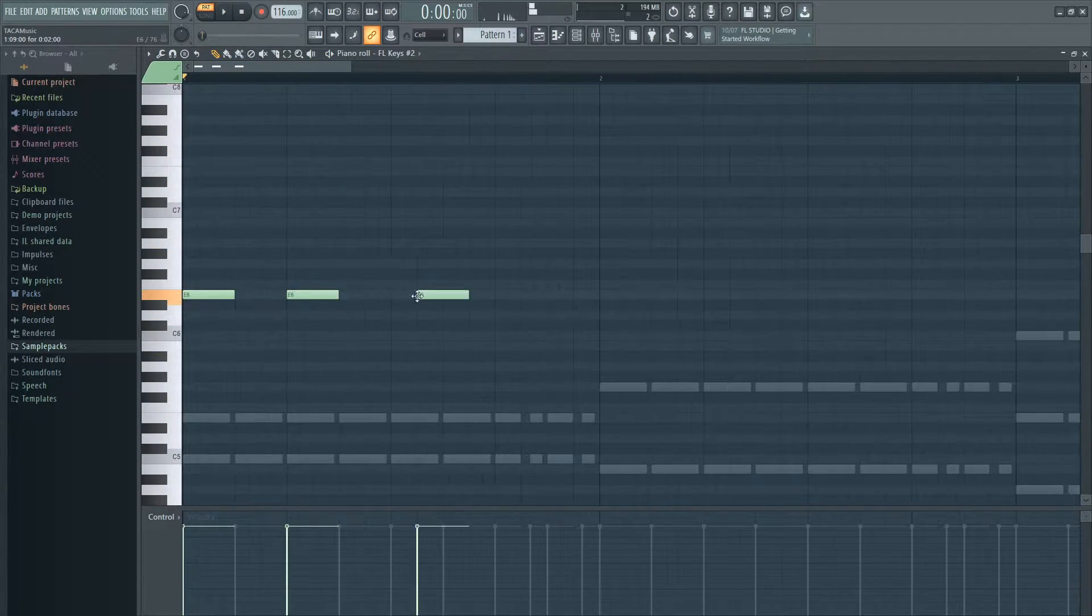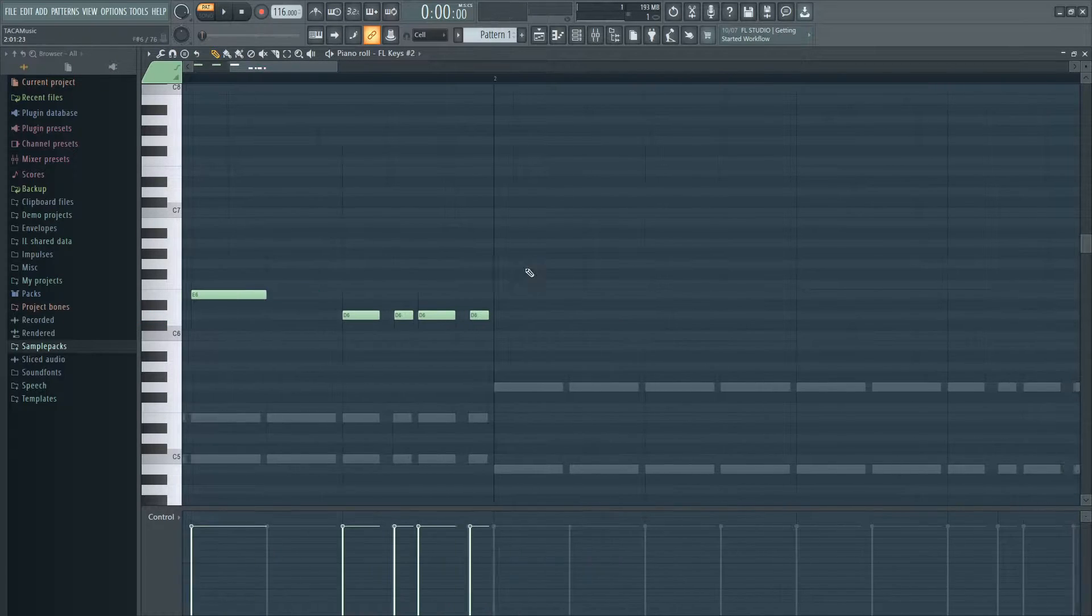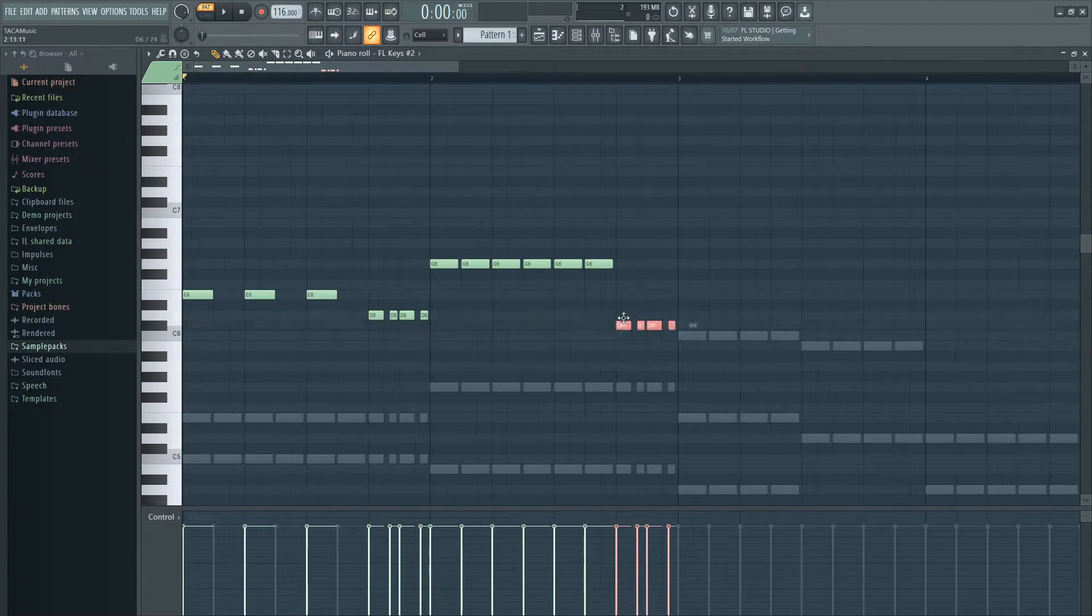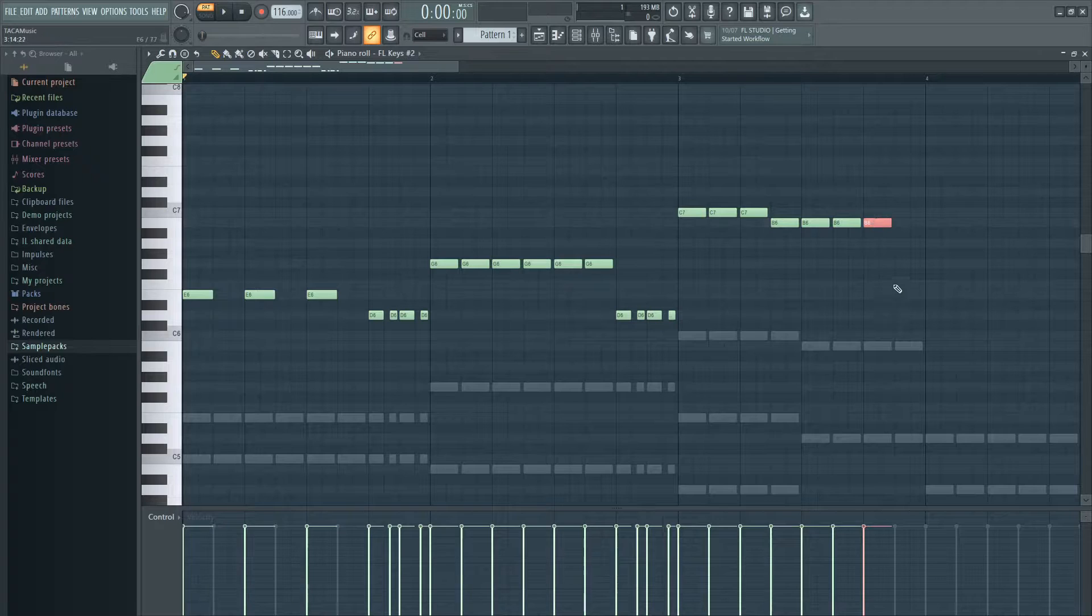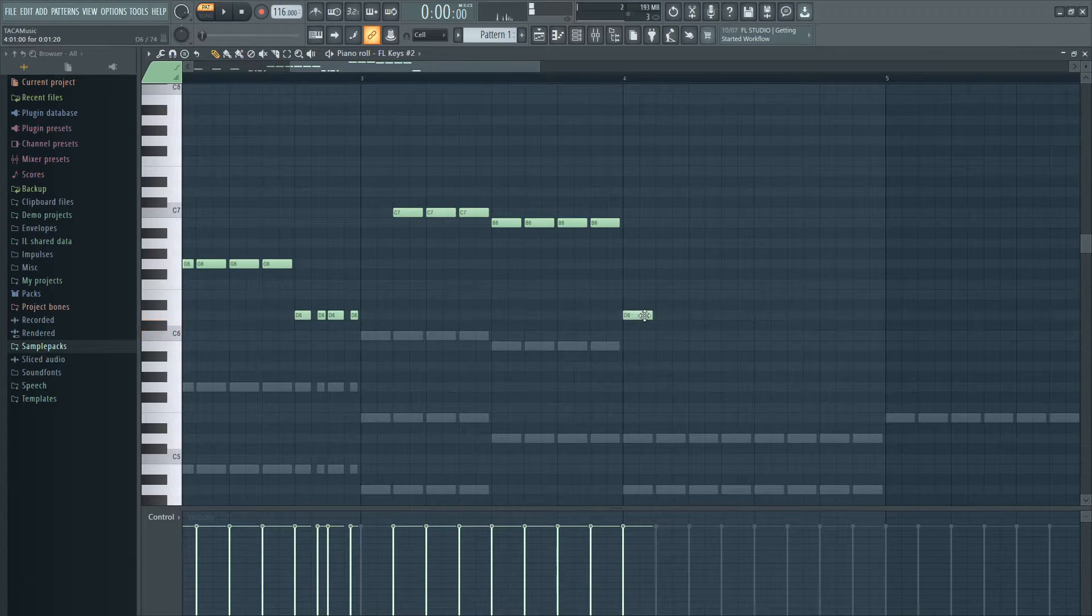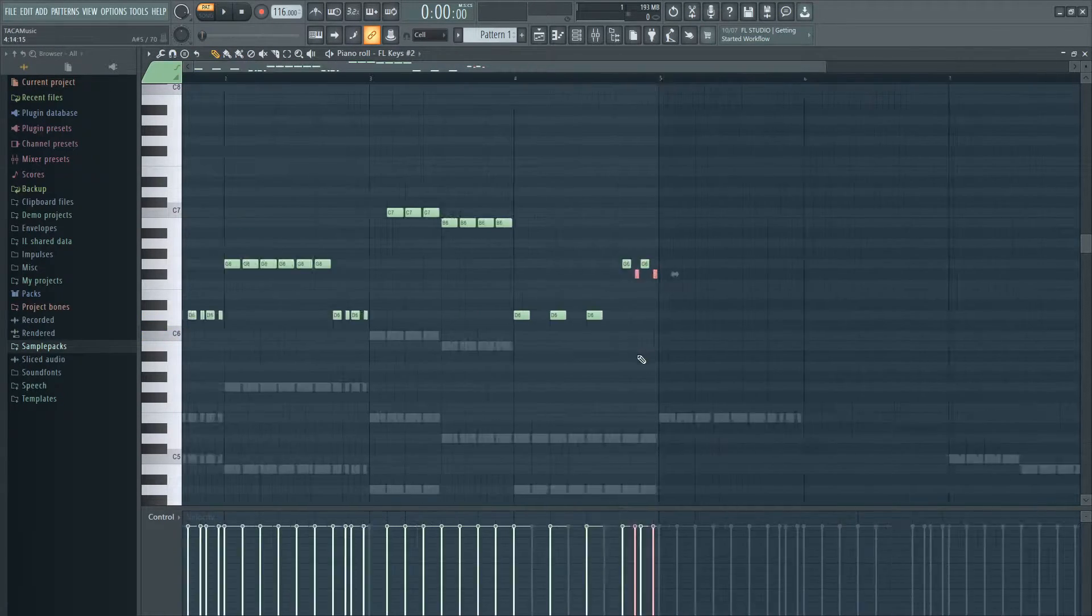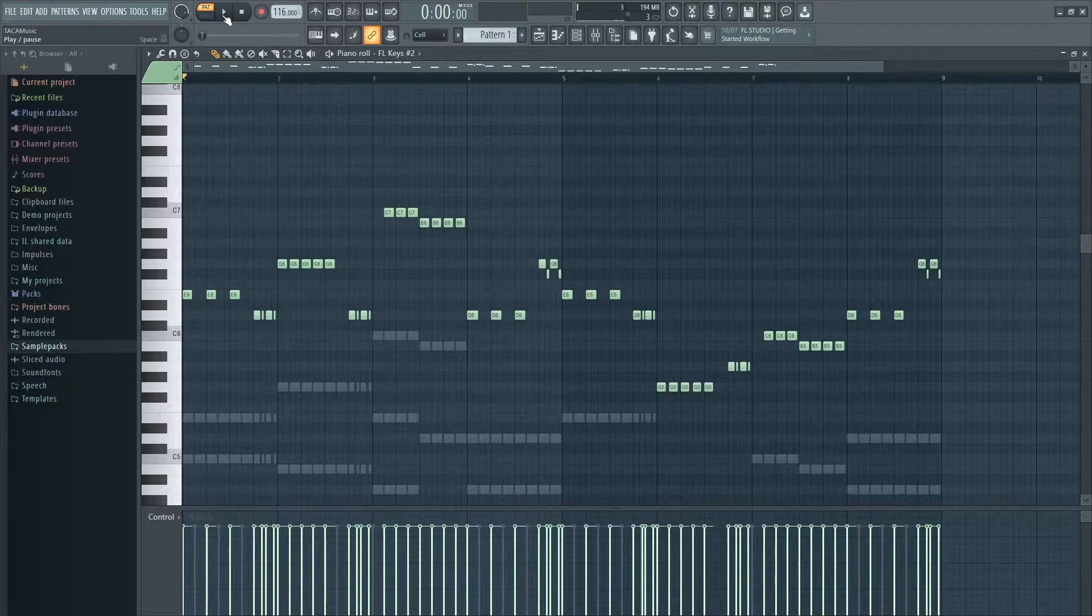Then spend some time making a crispy melody. The melody and chords should sound like this.